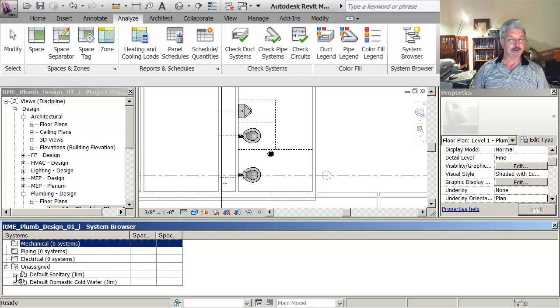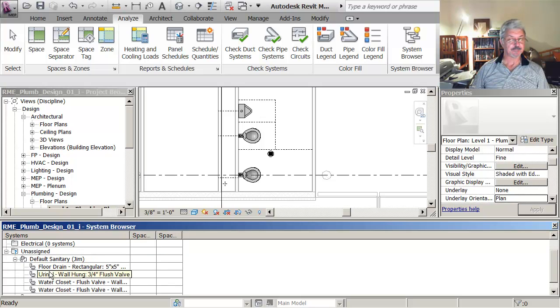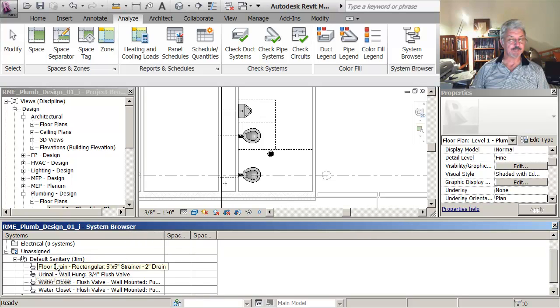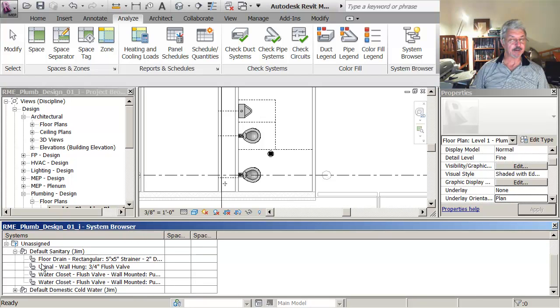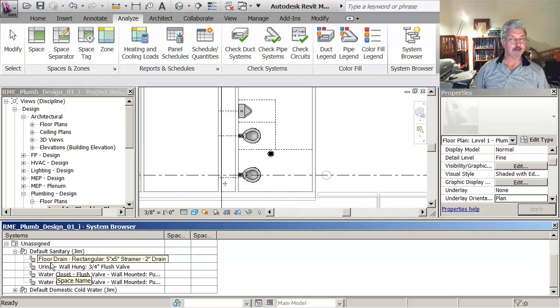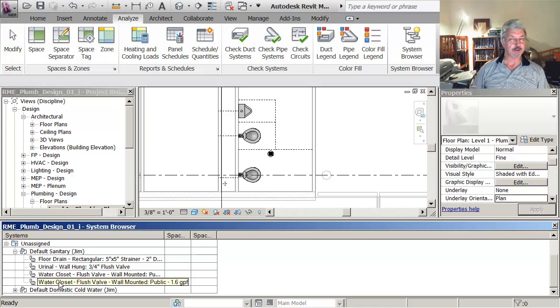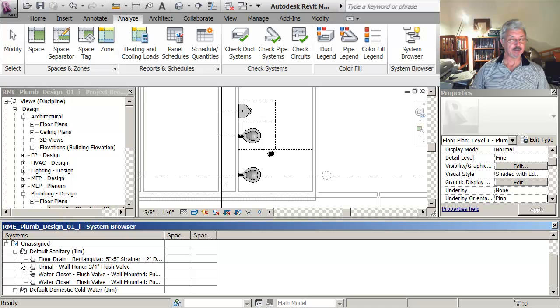So if I look at the default sanitary, it's showing the objects that I placed in here. The two water closets, the urinal, and the floor drain.